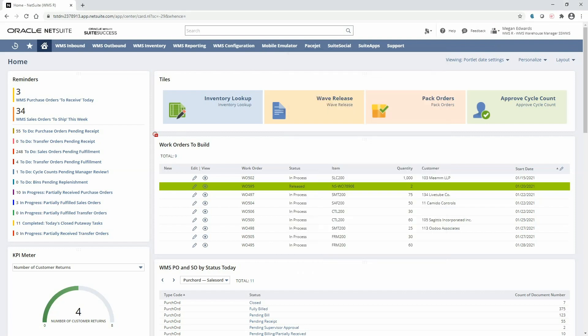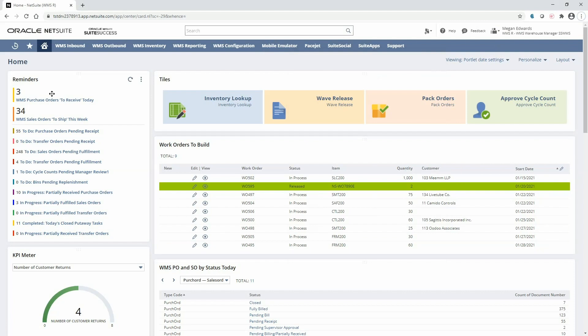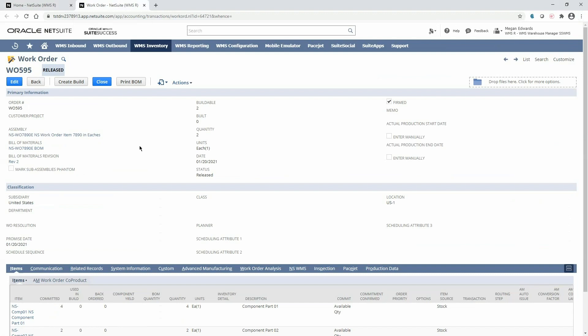Here on my dashboard I can see that I have some work orders to build today and if I drill directly into the work order I can see that it's for assembly item 7890 and is in a released status.